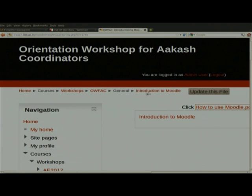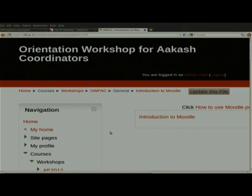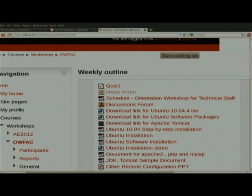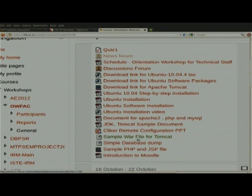You can see today's session 'Introduction to Moodle' — I already uploaded it here. If you click on it, it will ask for download and then you can use it. This is the way you download the presentation from Moodle. The second thing is attending the quizzes.